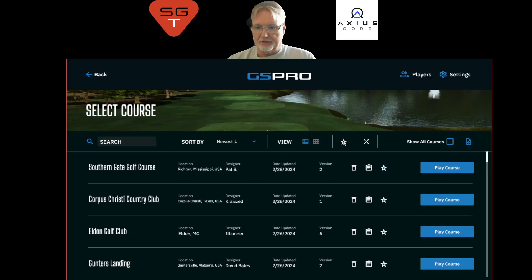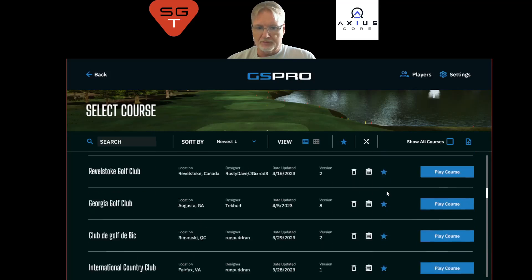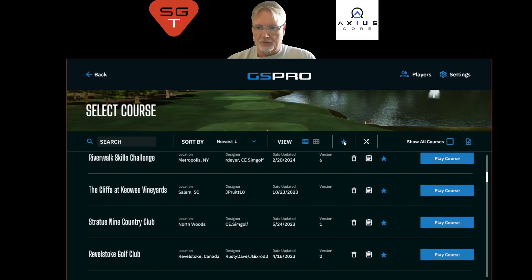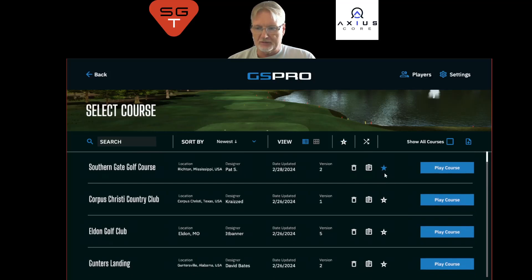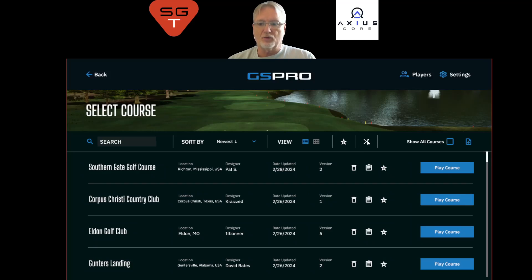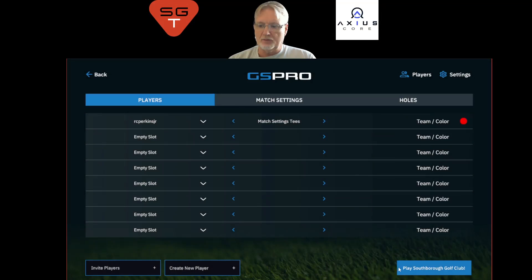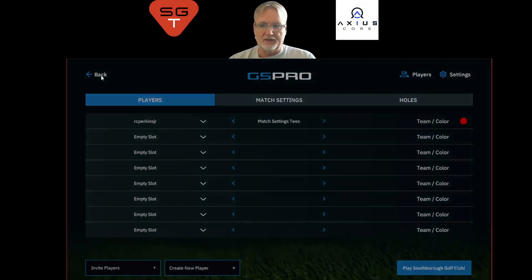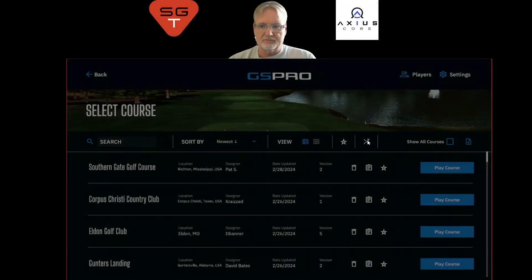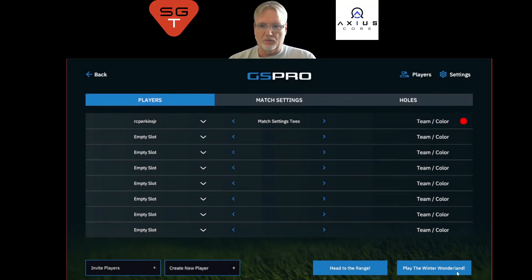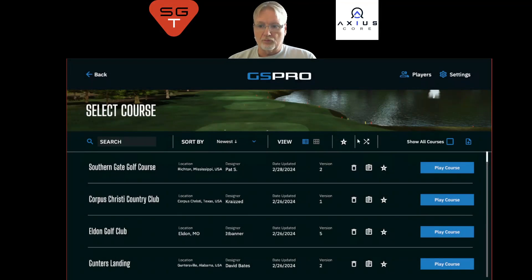You can filter based on your favorites. Here are my favorites. You can add more by simply clicking the star, which adds it to your favorites. Also, this little button will randomly select a golf course to play. Click it and it went to South Borough Golf Club. Click it again and it goes to Winter Wonderland. So that's the randomizer — if you don't know what course to play, just click that button and have some fun with it.